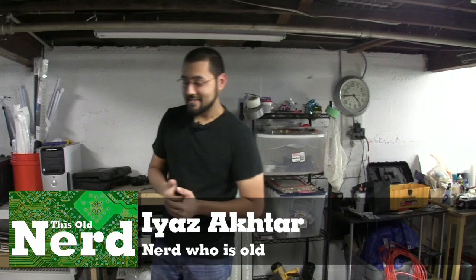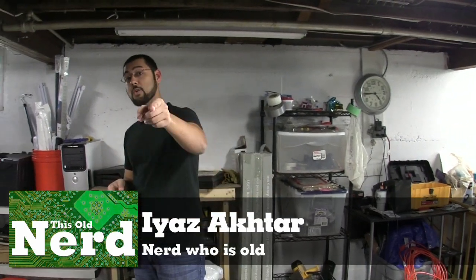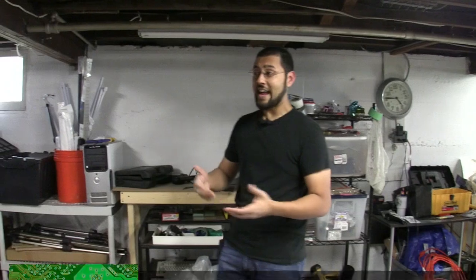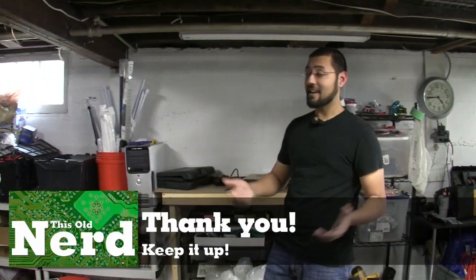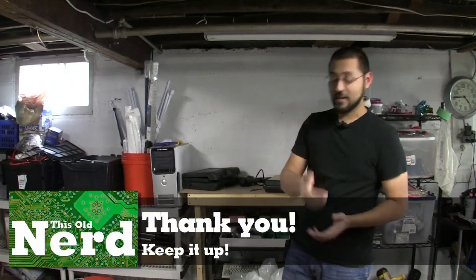Welcome back to This Old Nerd, I'm Iyaz Akhtar. Today first we're going to thank you guys because you're going to the tip jar at the This Old Nerd site and throwing us some money. That really helps us out, thanks so much.